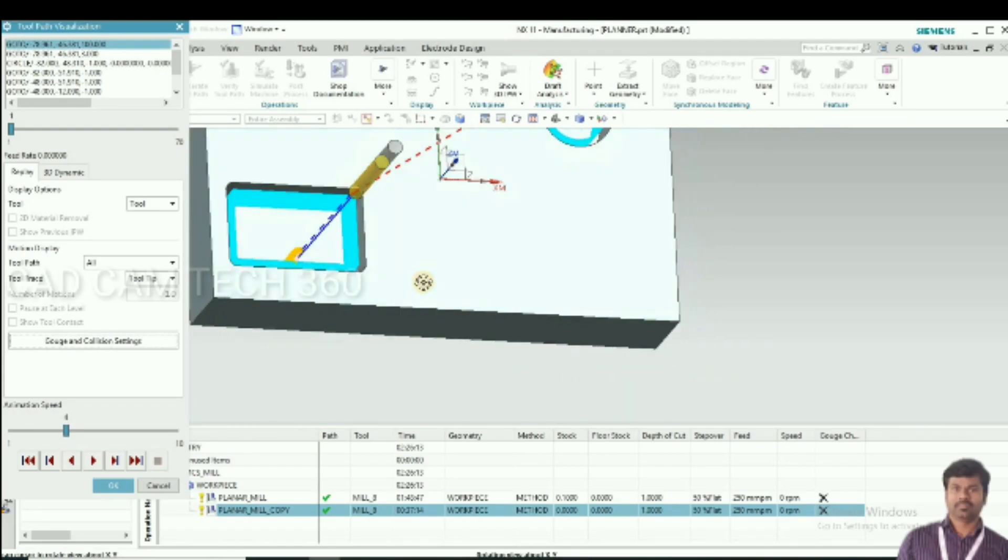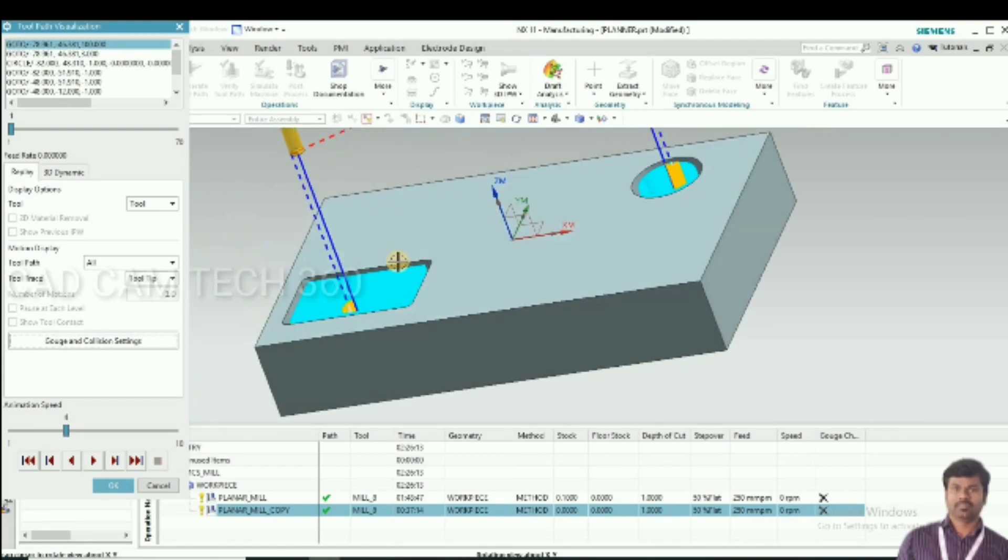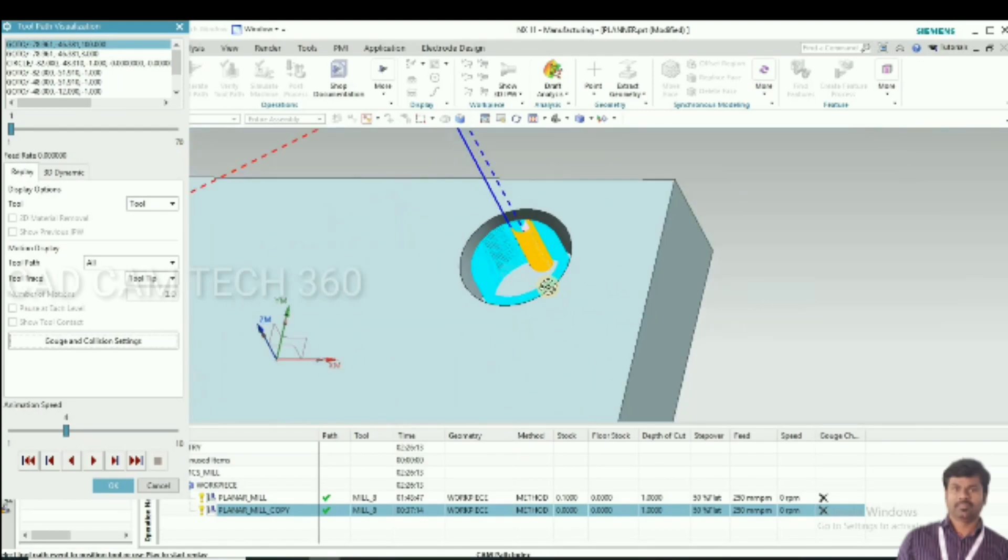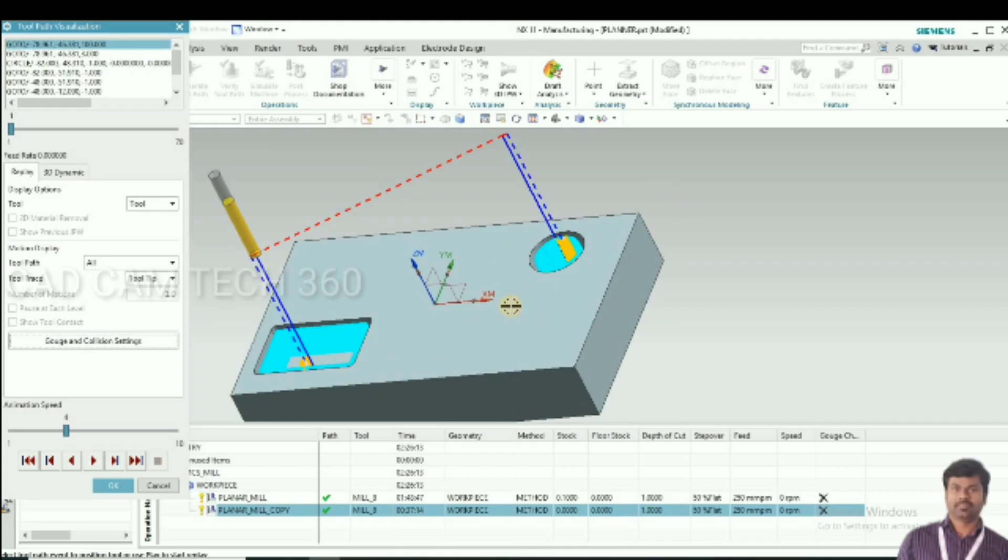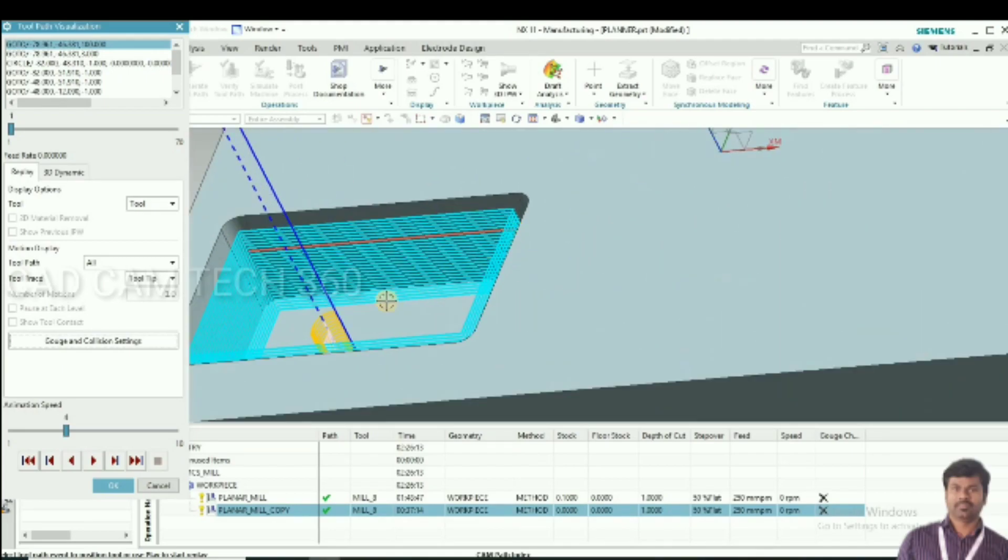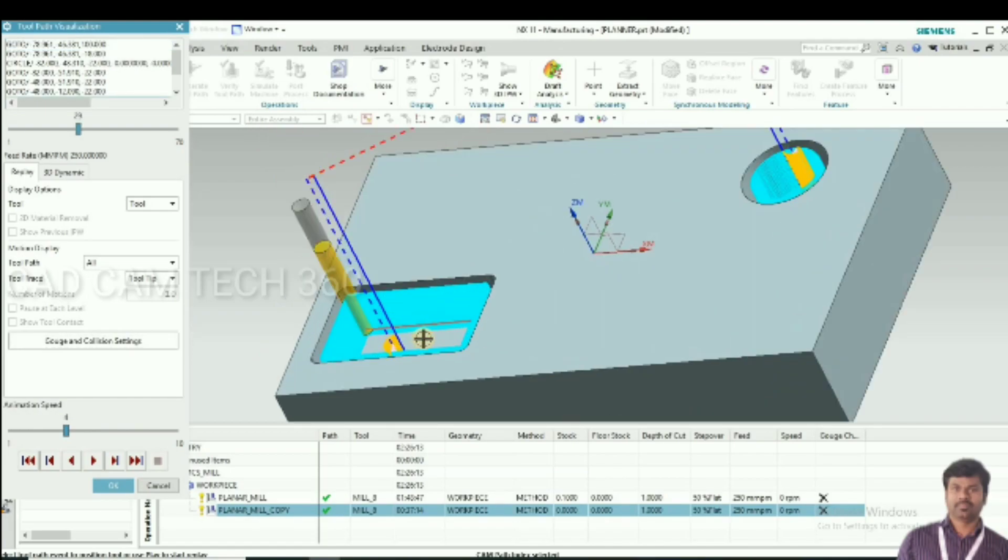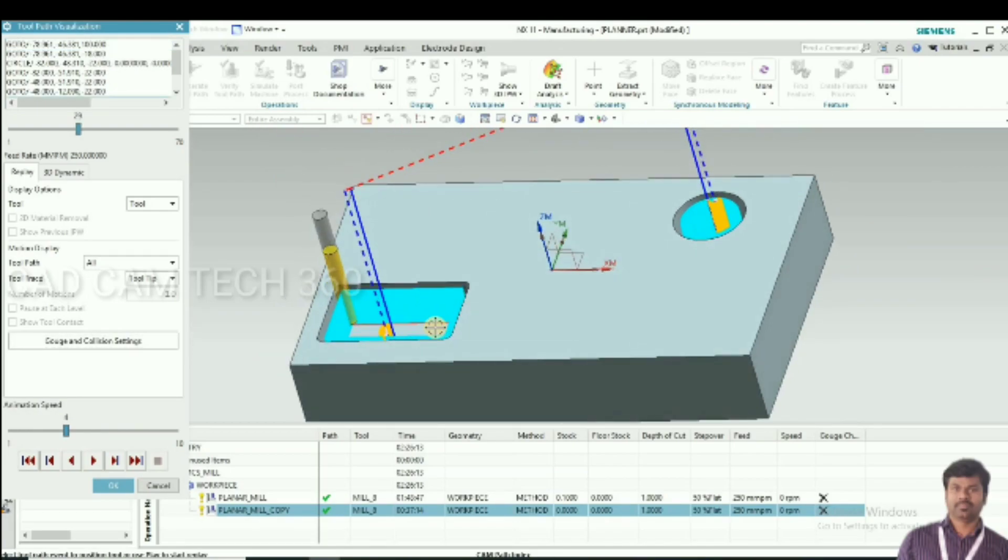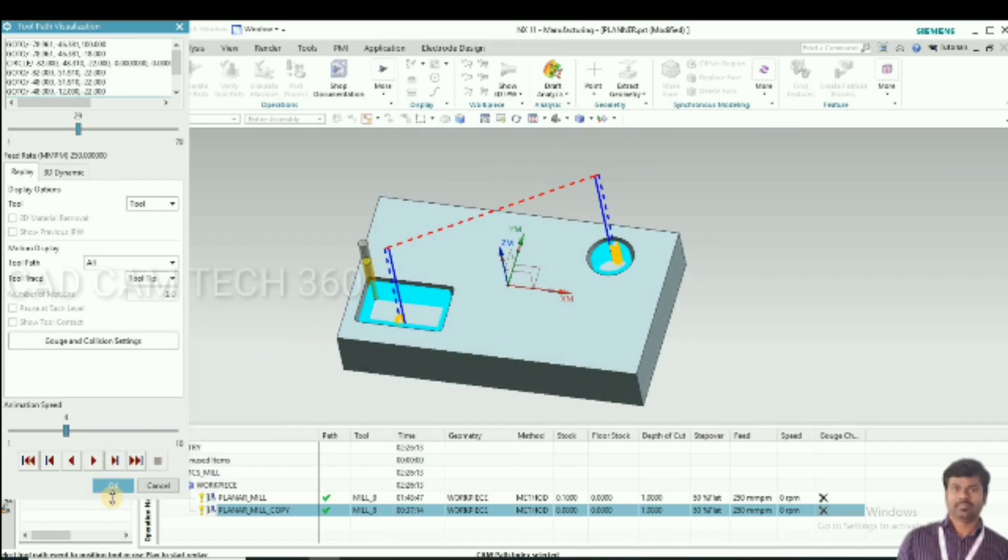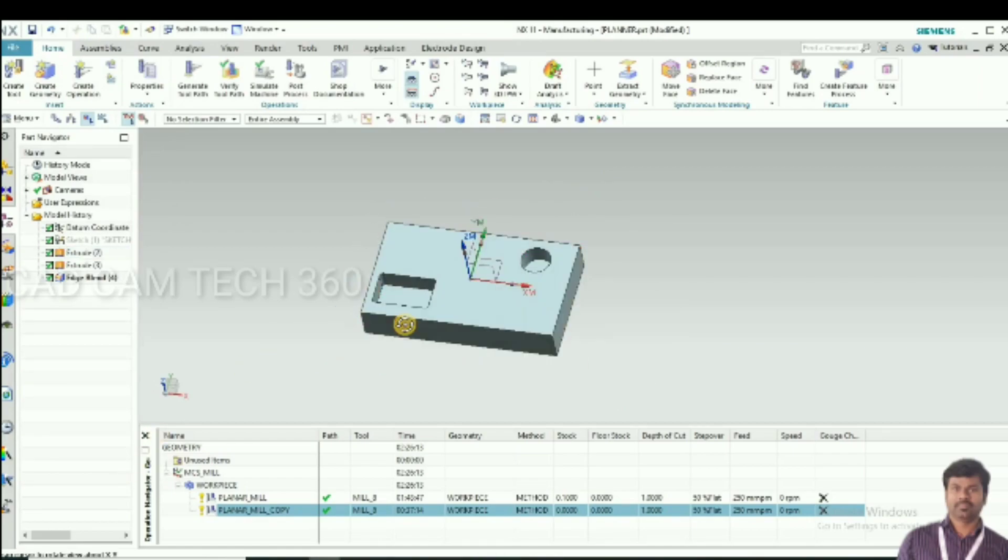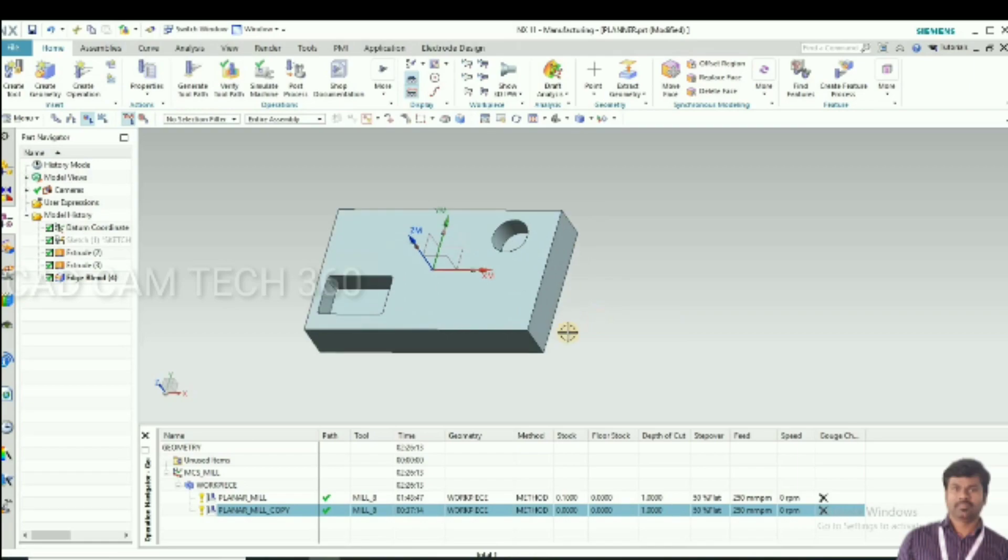Outer area only will run. This is the finishing. We have completed this session. If you like my video please subscribe and share. We will see in next video. Thank you.